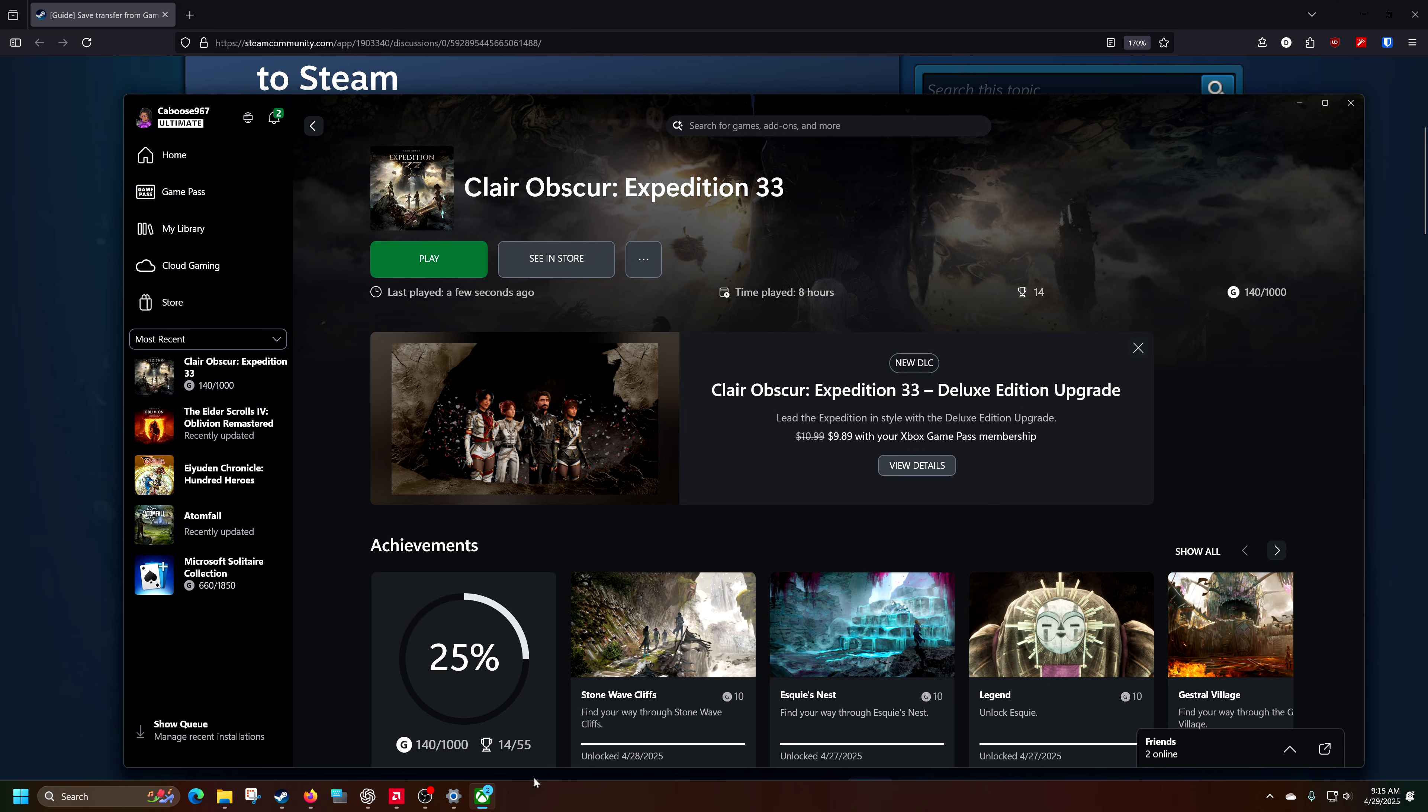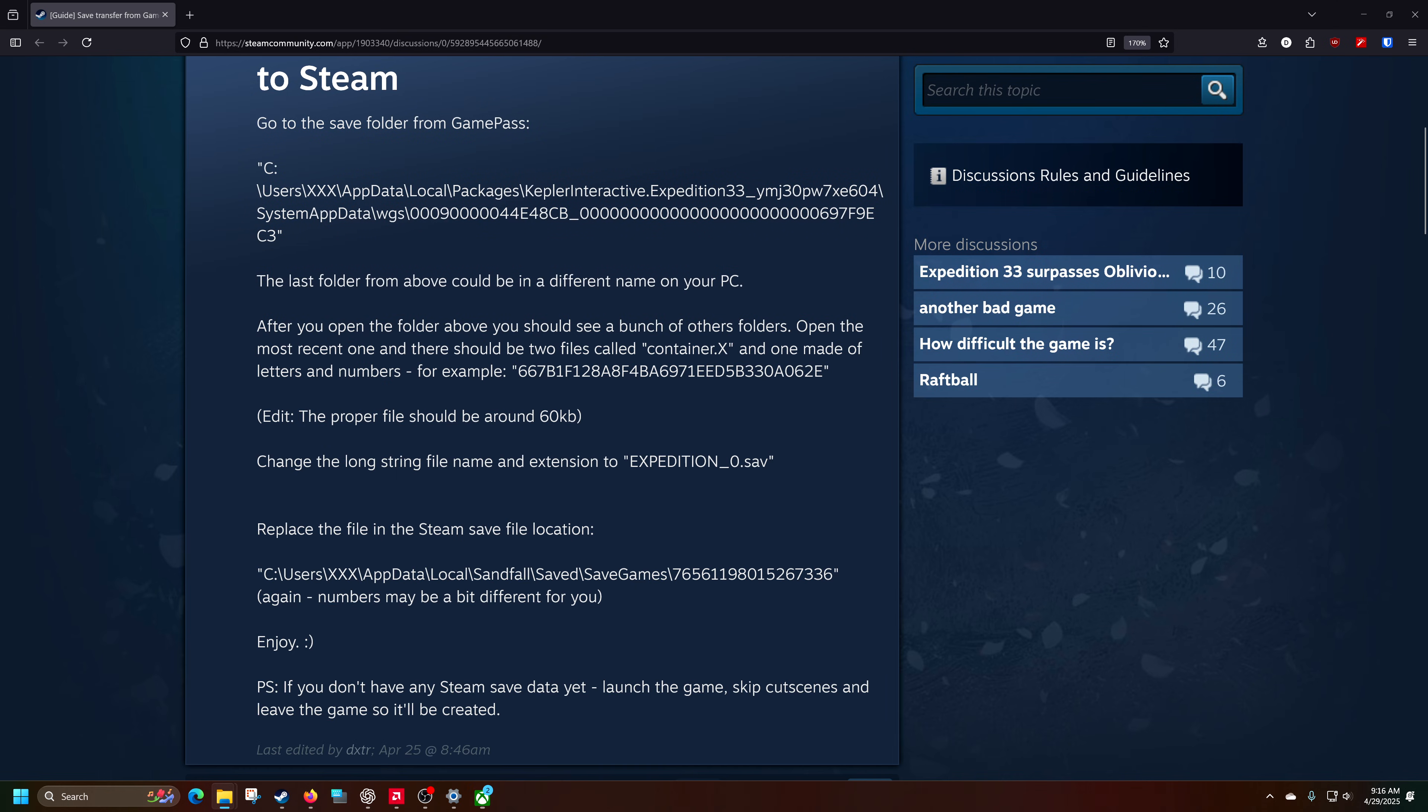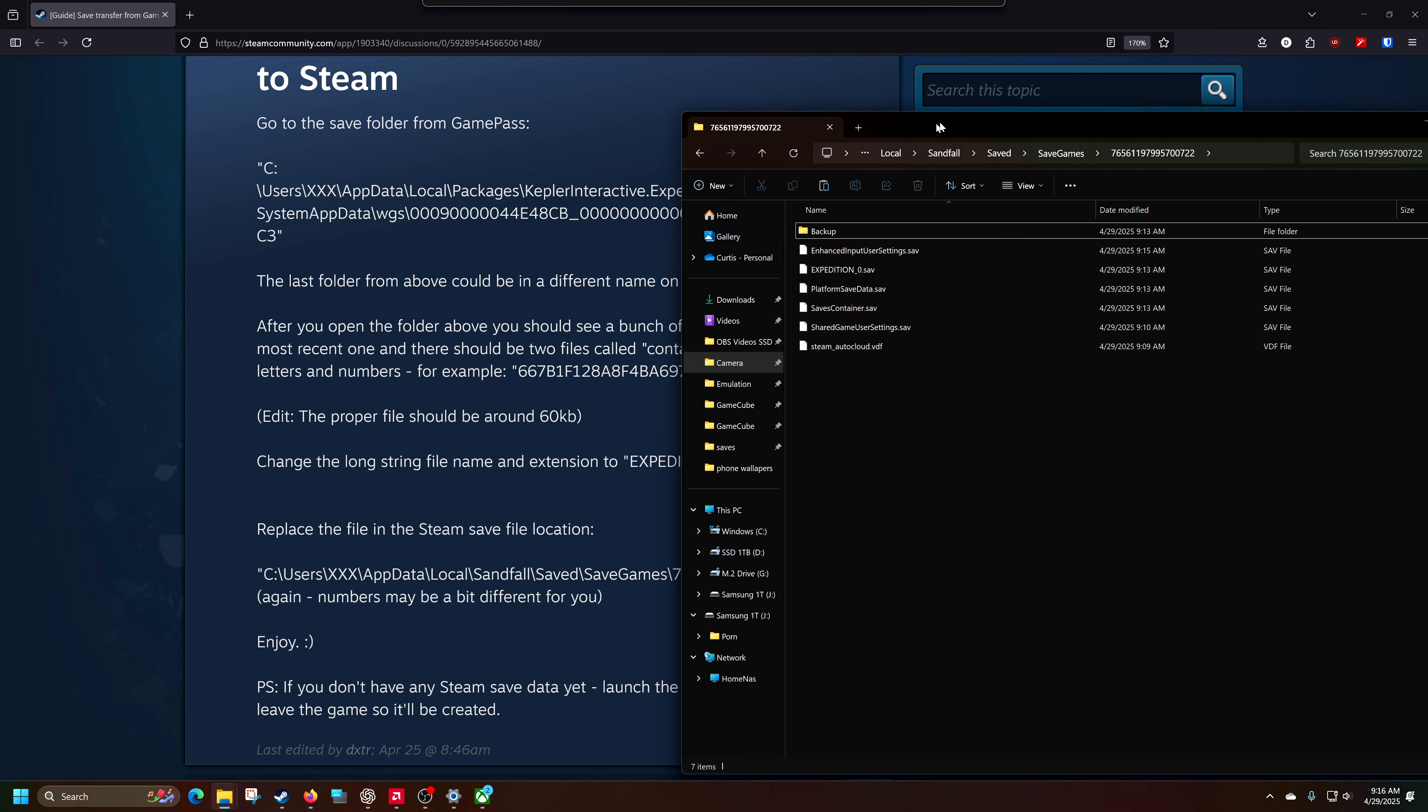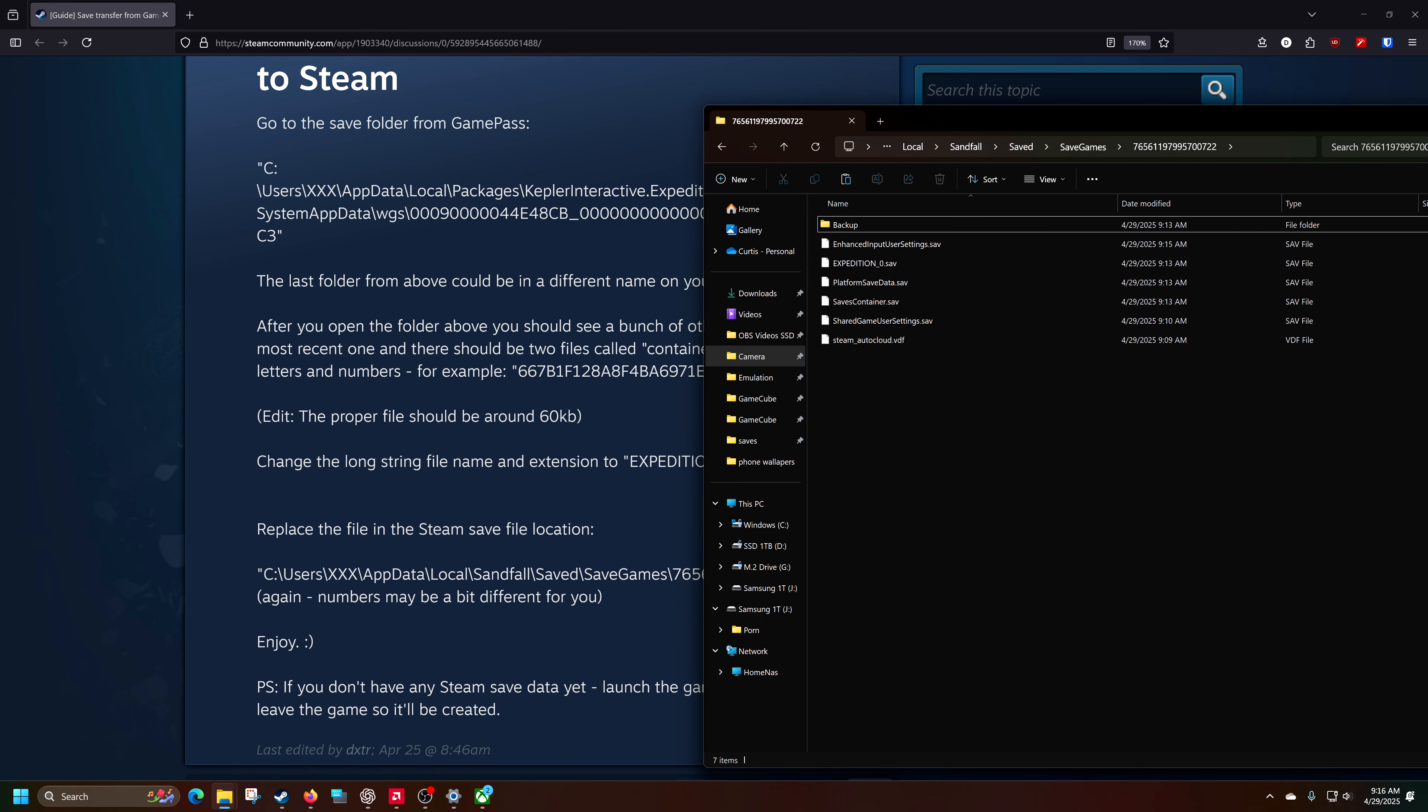And then again, looking at my playthrough of Claire Obscura Expedition 33 on Game Pass or PC Store, total to eight hours. Yes, sure. So let's go into the Steam folder here. Let's make sure that this is updated. Boom. There we go. And you're going to be looking through your local save games.